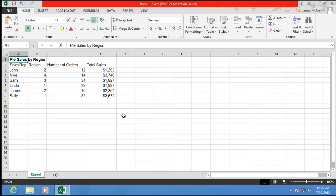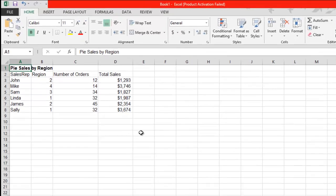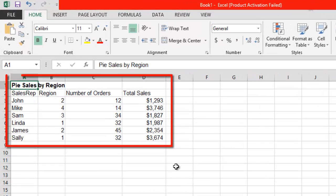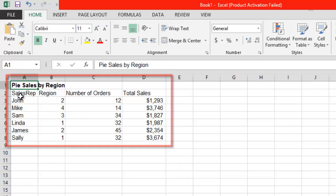First of all, you are going to want to have some data already in your sheet. As you can see here, we have some fictional information about sales figures for some items in a store.